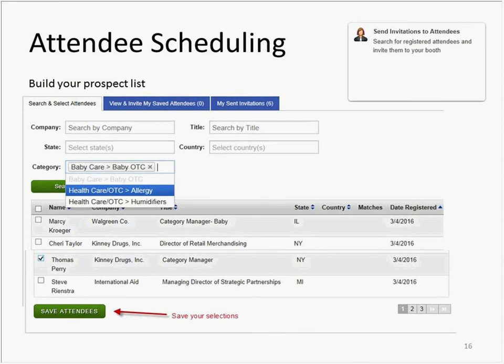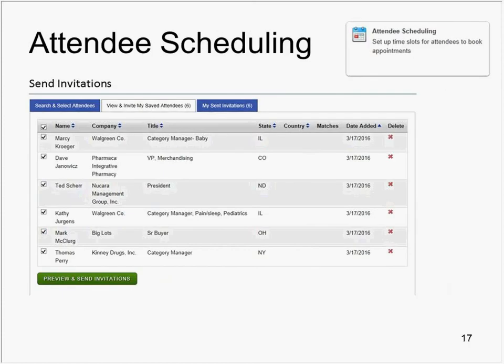With your schedule created, you can now build your prospect list of retail attendees for invitations. Within this section, you may search for attendees based on criteria such as company, title, and product category. You may add multiple product categories to your search. Click the checkboxes and save attendees you wish to add to your working list for invitations. Next, click the View and Invite tab to see your saved attendees and determine which individual or individuals you would like to contact with an invitation.